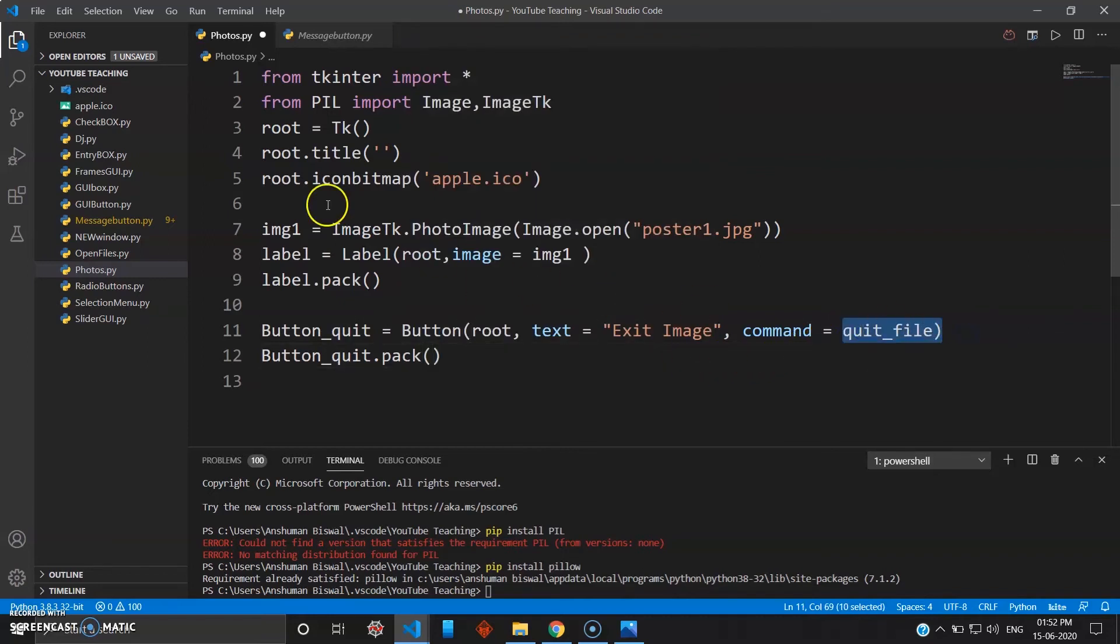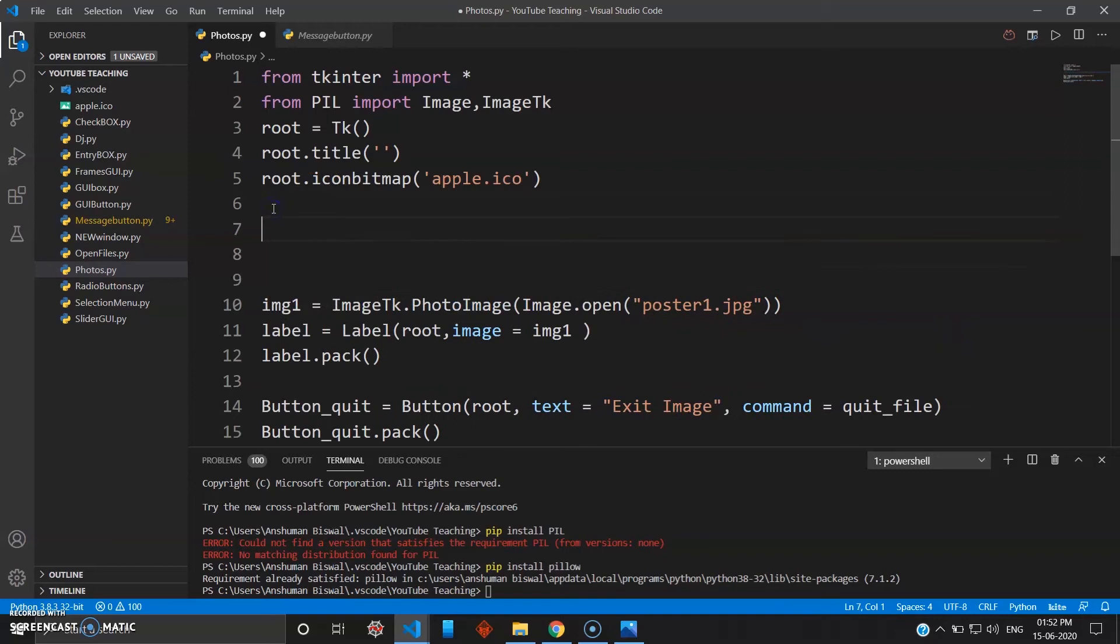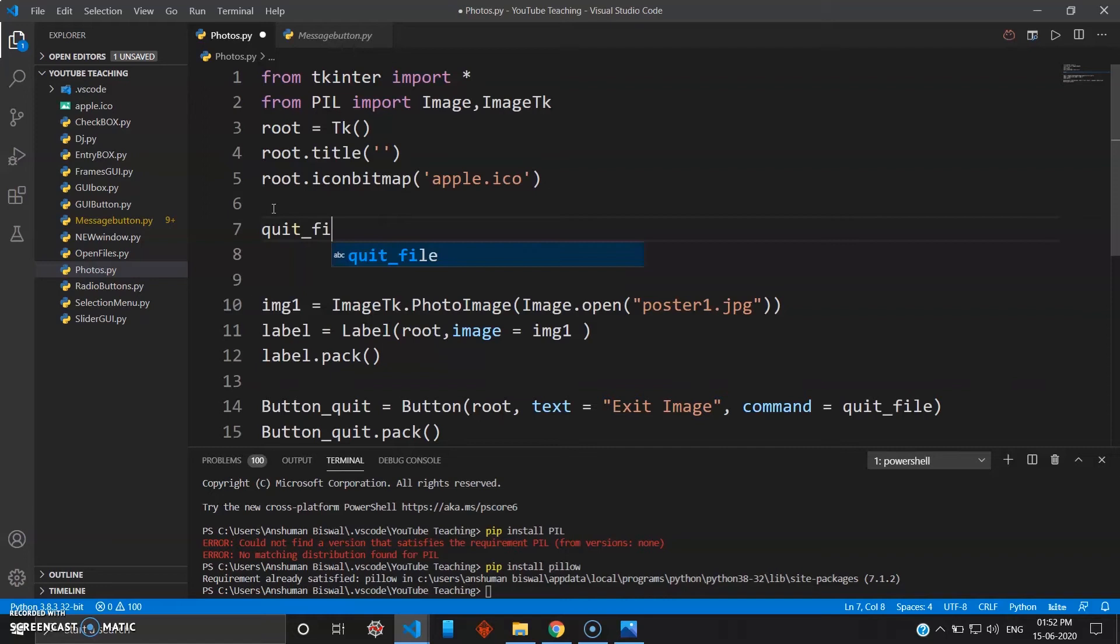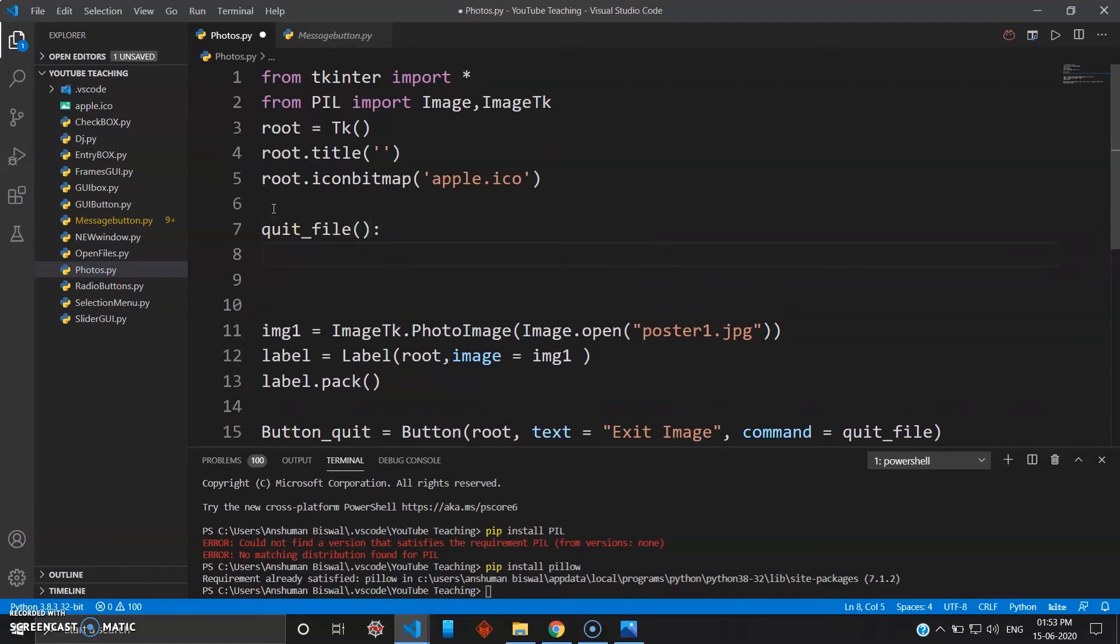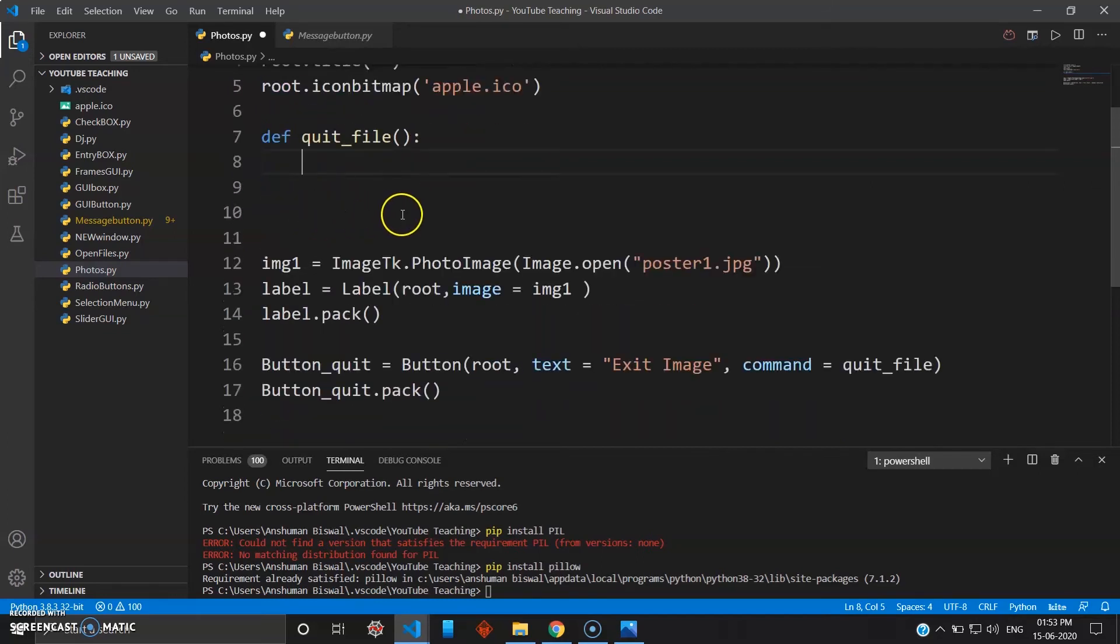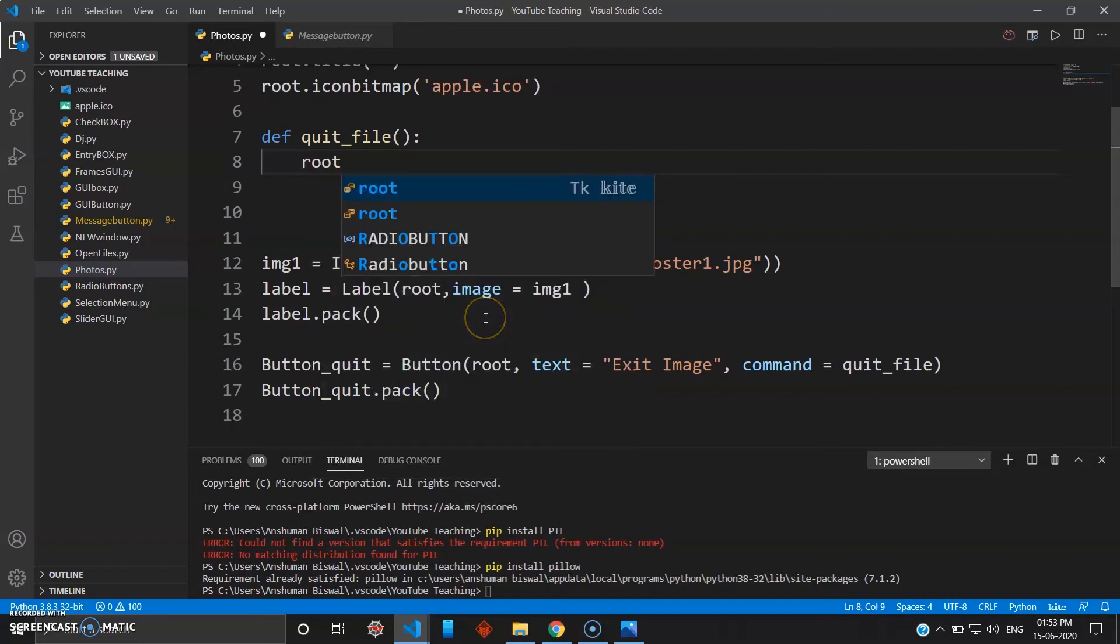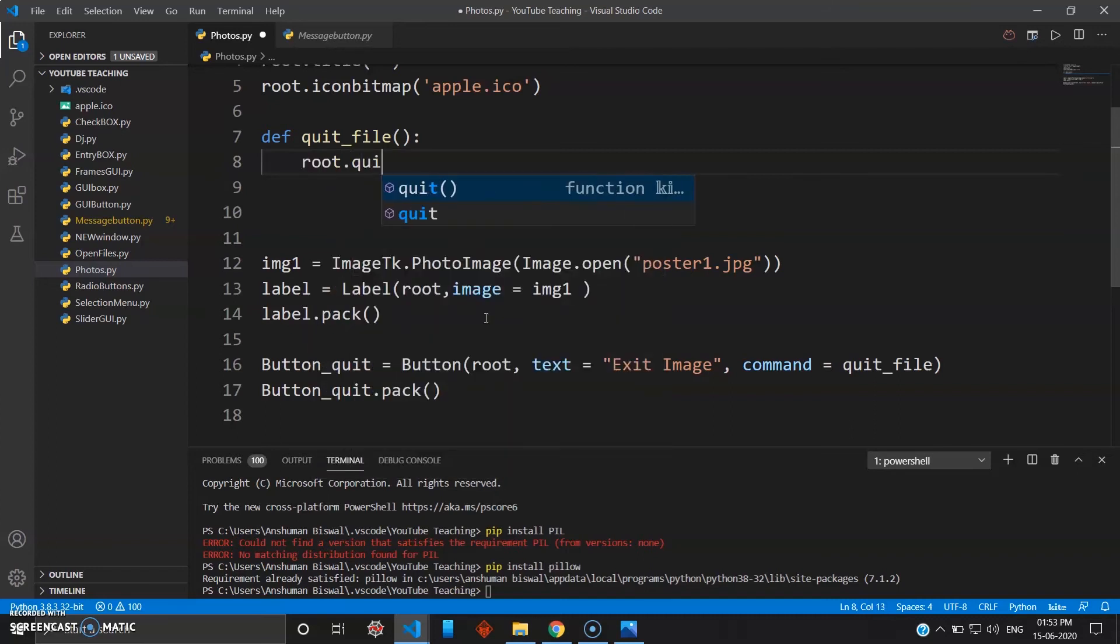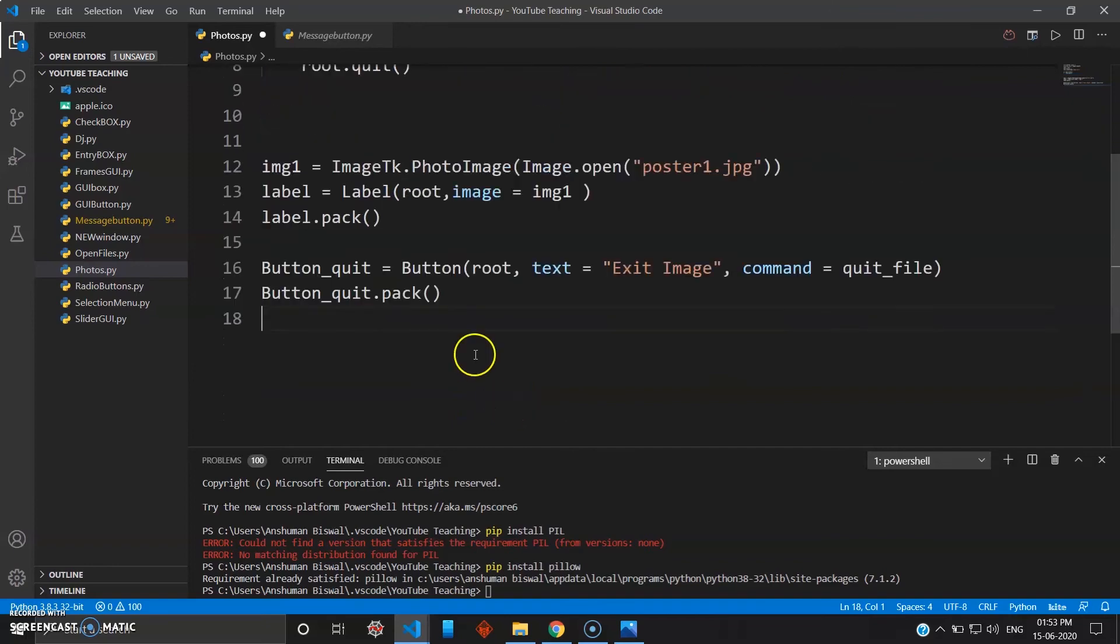Since you have given the command name quit_file, you have to define it here as a function. So def quit_file, and here you can give exit - you want to exit root, so root.quit. Let's just go ahead and run this program.